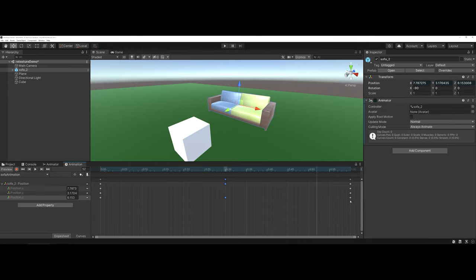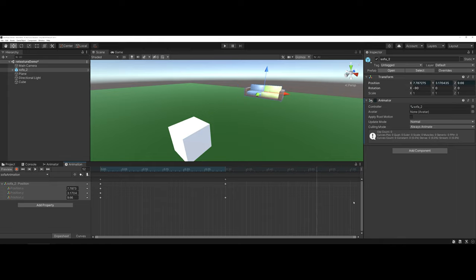I don't want these keyframes here, so what I'm actually going to do is I'm going to click and hold and do what is called a marquee select to select all of the keyframes. And then I'm going to go ahead and hit the delete key.